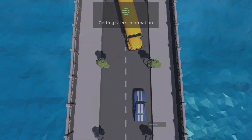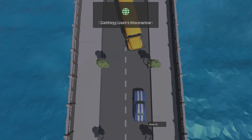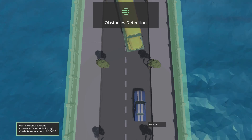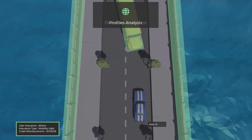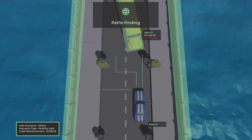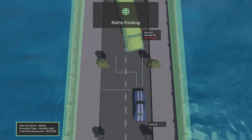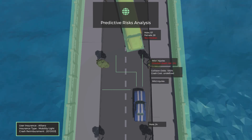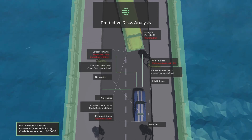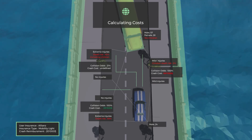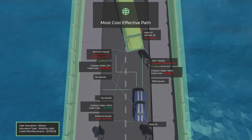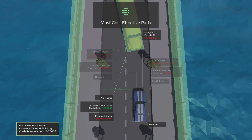Let's see what happens in this case. Same scenario — car and bus. The algorithm is getting the user's information, including insurance information for both the school bus and the car. 16 children are once again calculated on the school bus. The same type of predictive risk analysis is running. I assume whoever is driving this car really matters — if it's a celebrity, this algorithm might throw the bus off the bridge and save the driver. But let's see what happens. Crash costs and financial calculations are being factored into the data to inform the algorithm.